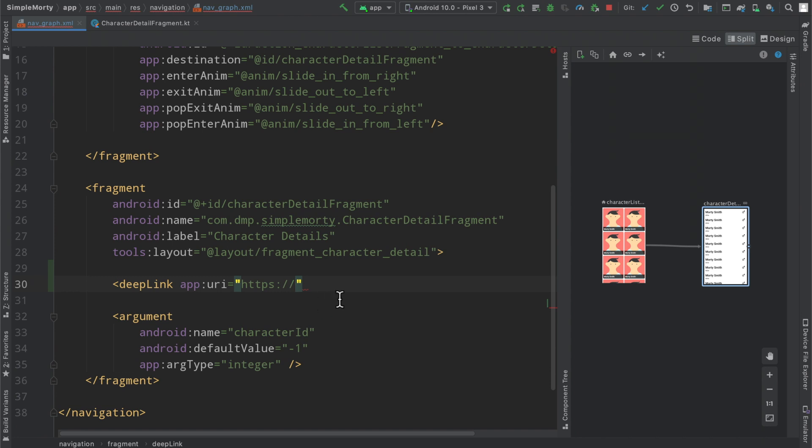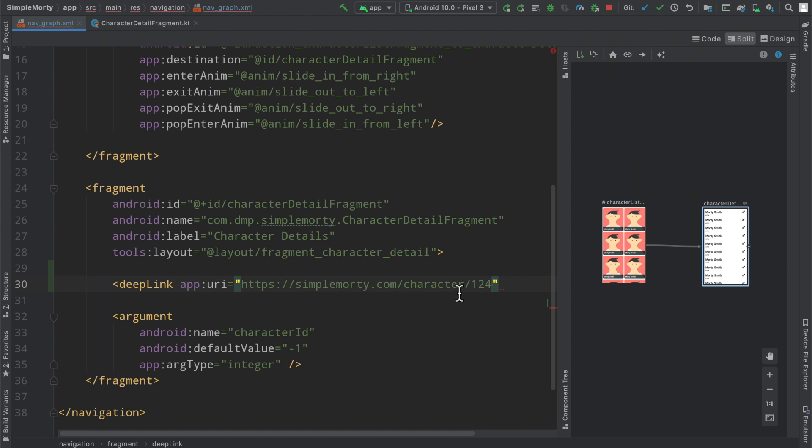So we could just very easily say https simple morty.com slash character slash, then it would be something like 5 or something like 124. And essentially this number here that comes after the last character slash is what we need to parse and pass in as this argument here for the character ID.